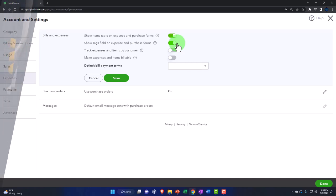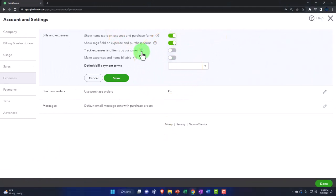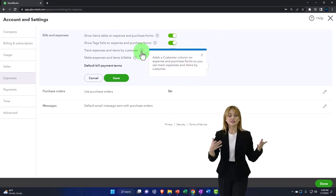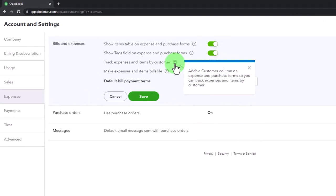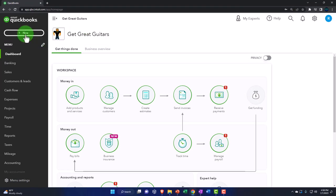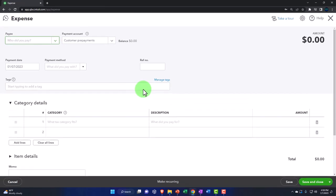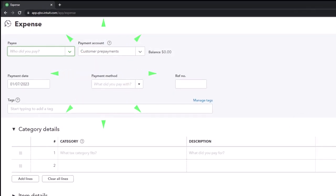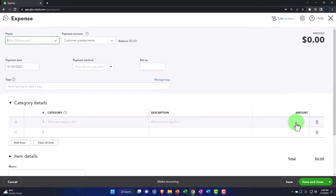'Track expense and items by customer' adds a customer column on expense and purchase forms. Let me show you what that means — if I close this and open an expense form, by default there's no customer field; the vendor is who we're paying up top. But I can add a customer field so that expenses can be applied to a future invoice, which is useful in job costing systems.